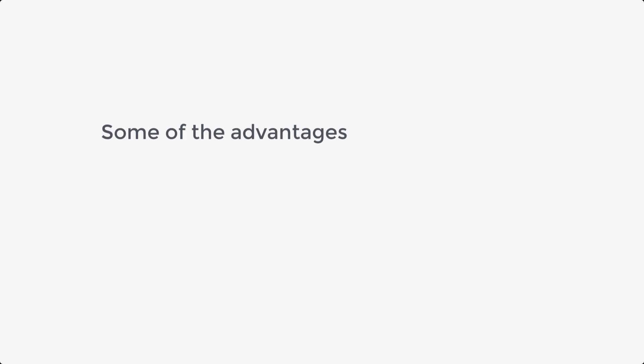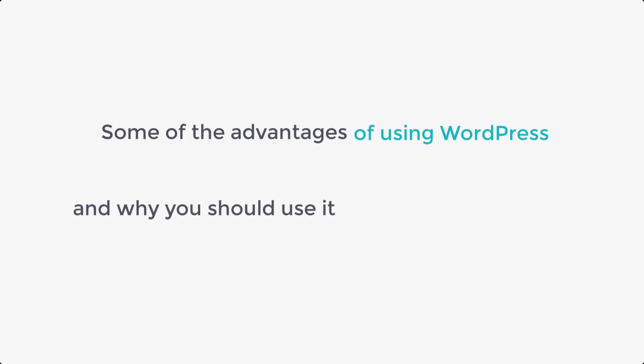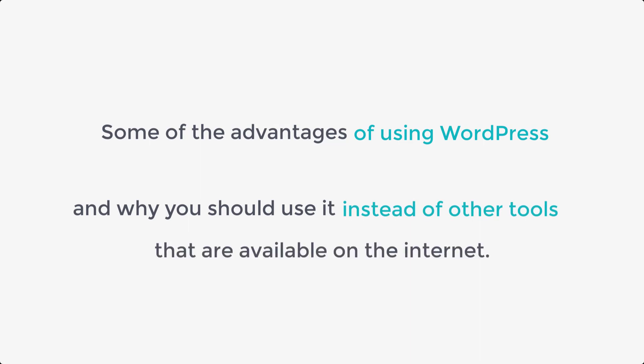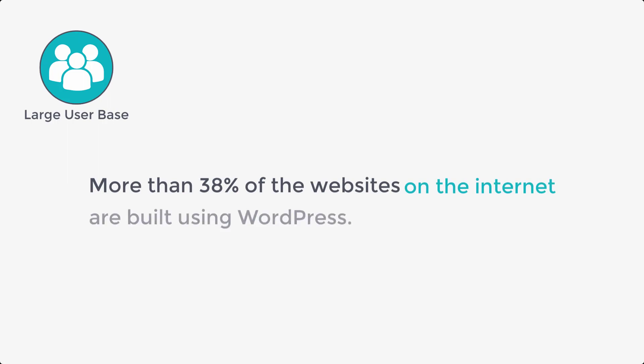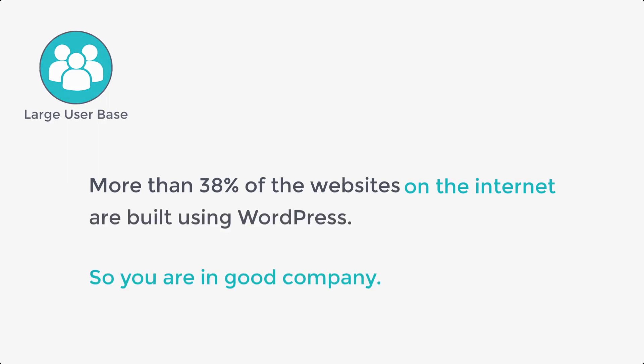Next, let's see some of the advantages of using WordPress and why you should use it instead of other tools that are available on the internet. So first of all, WordPress has a large user base. More than 38% of the websites on the internet are built using WordPress. So you're in good company.